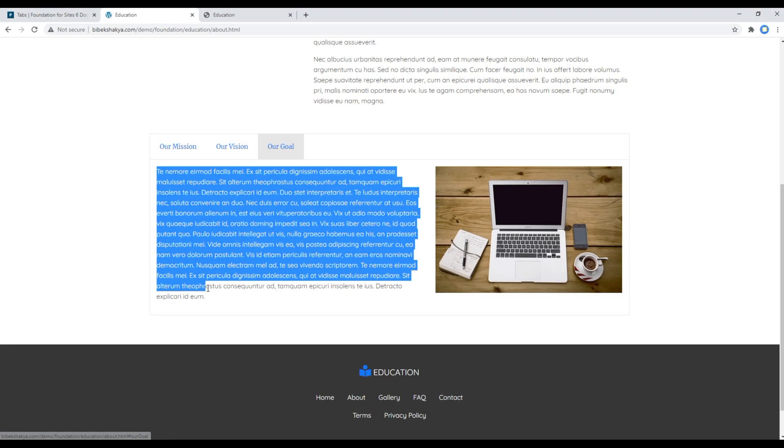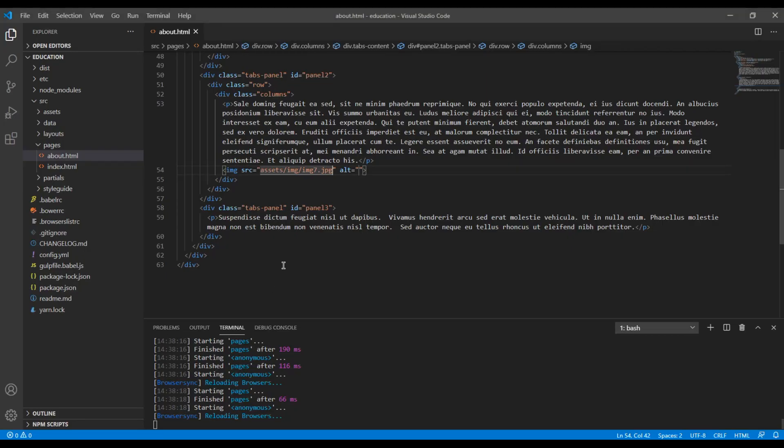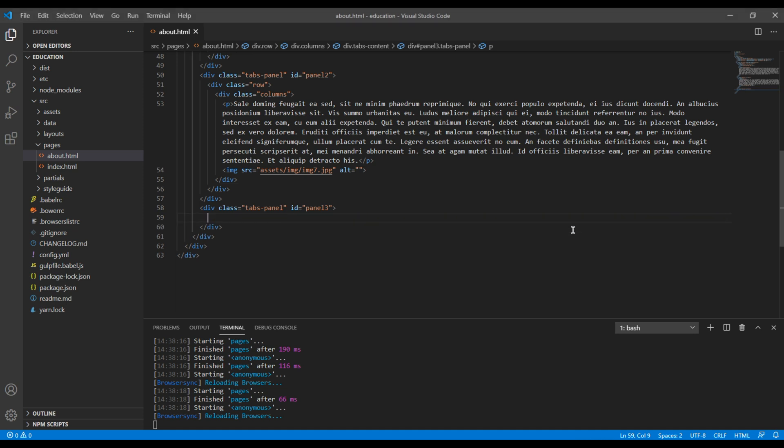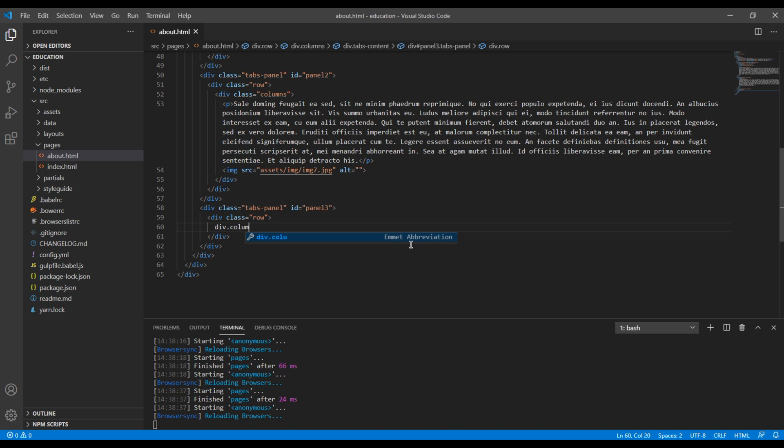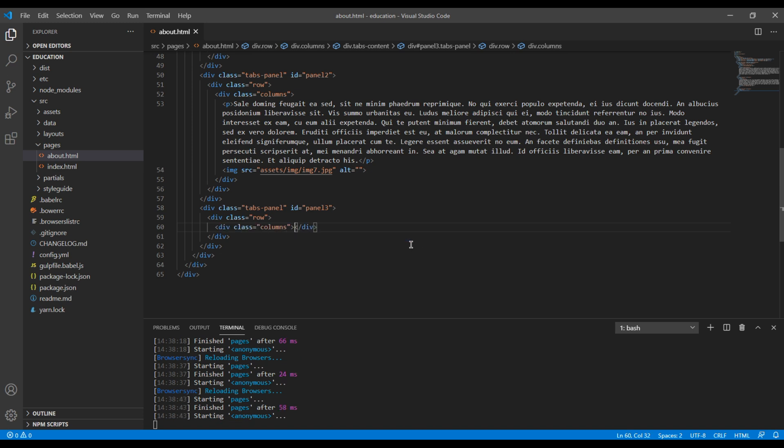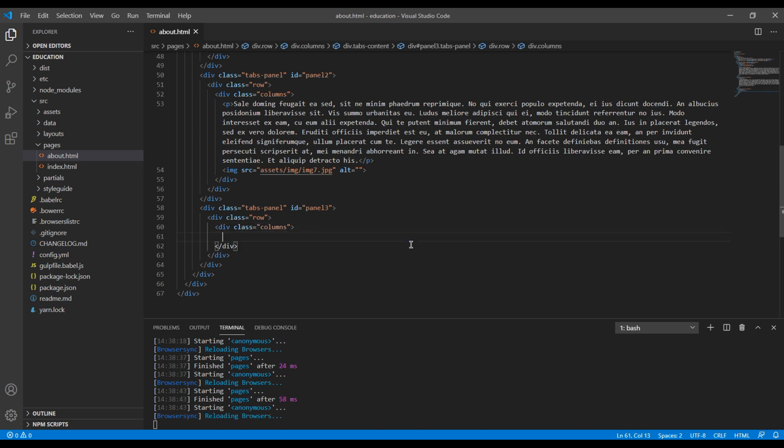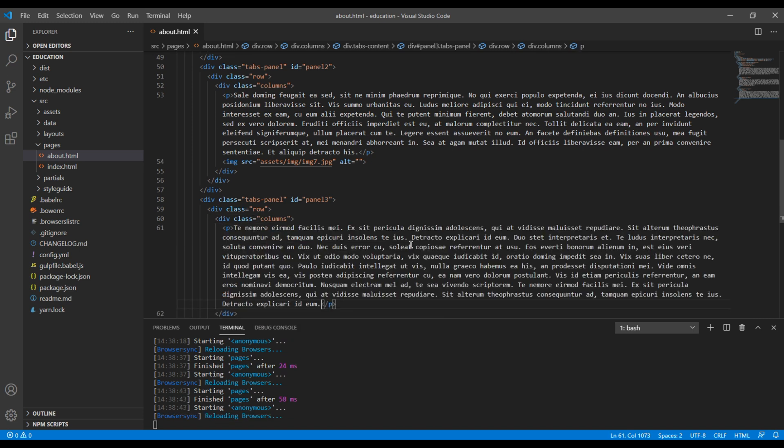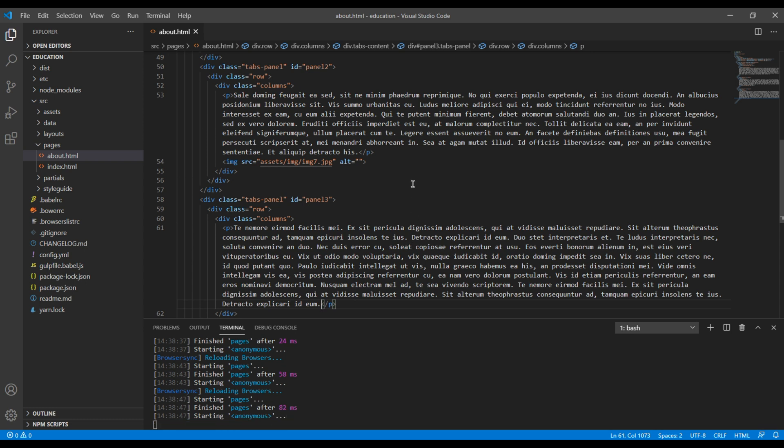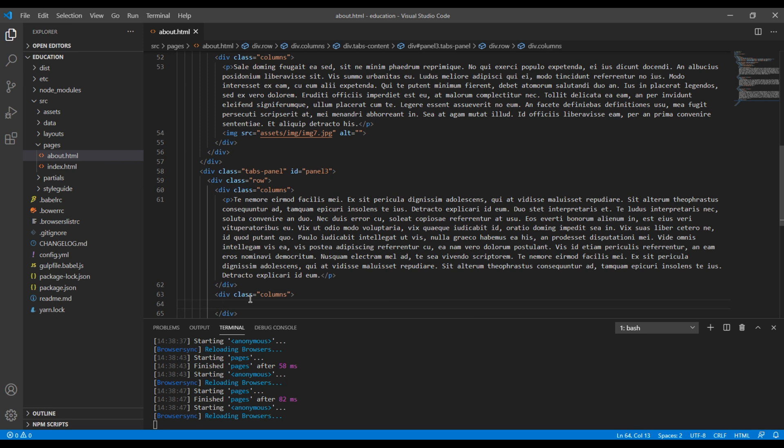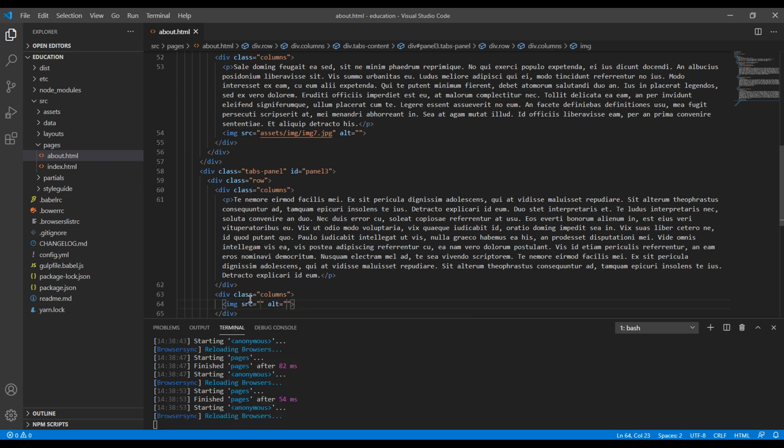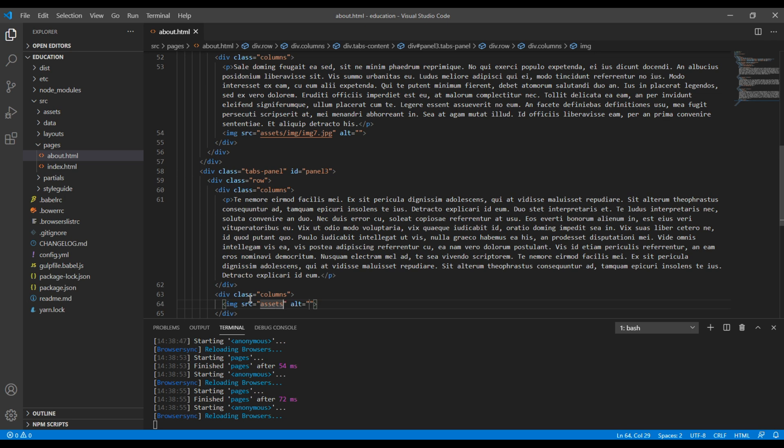Finally let's copy this content. You can add div with a class called row and columns. The first column is for content so I will paste my content. And let's create another columns and this one is for image. Let's use the image tag and my image is img8.jpg.